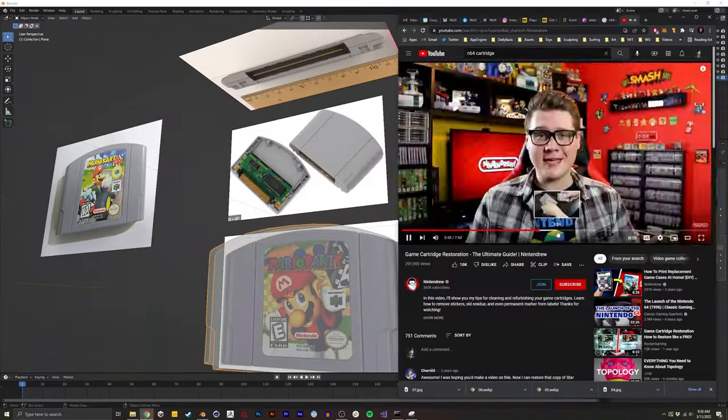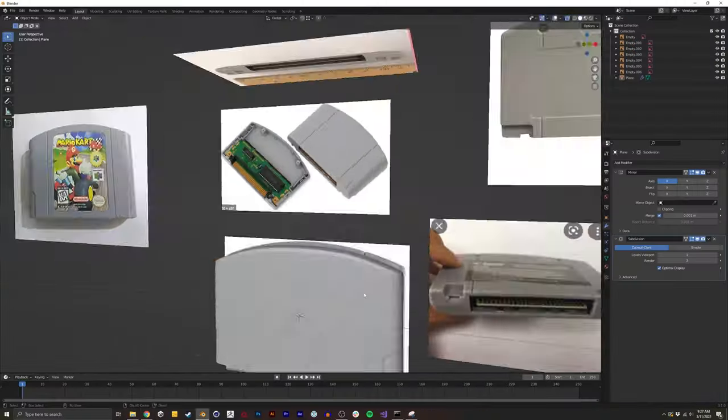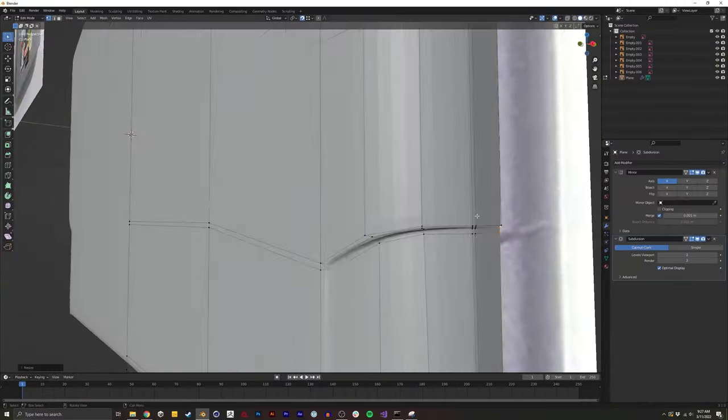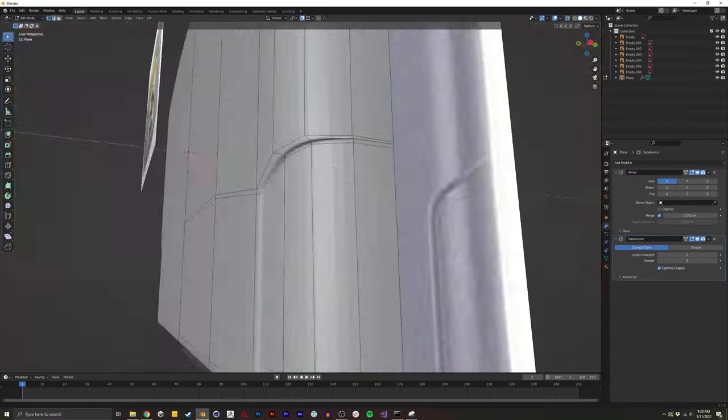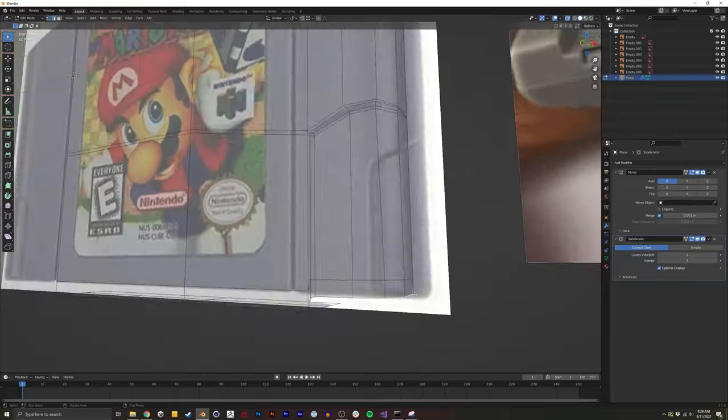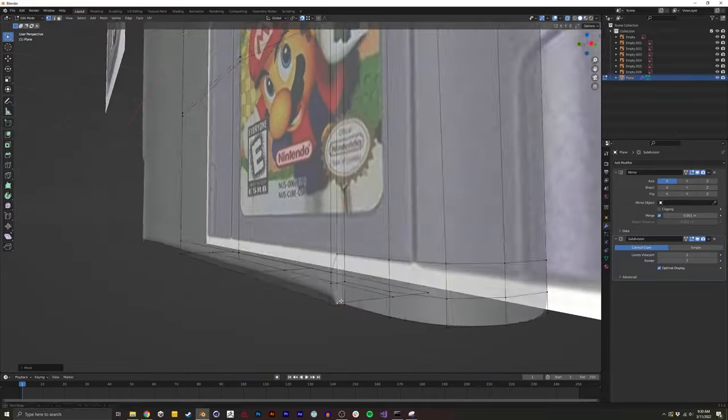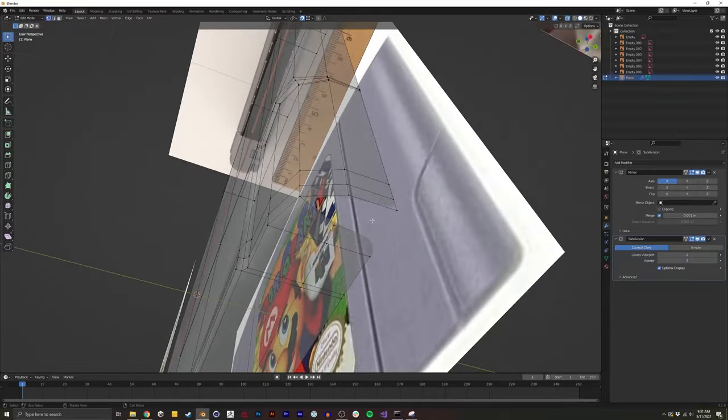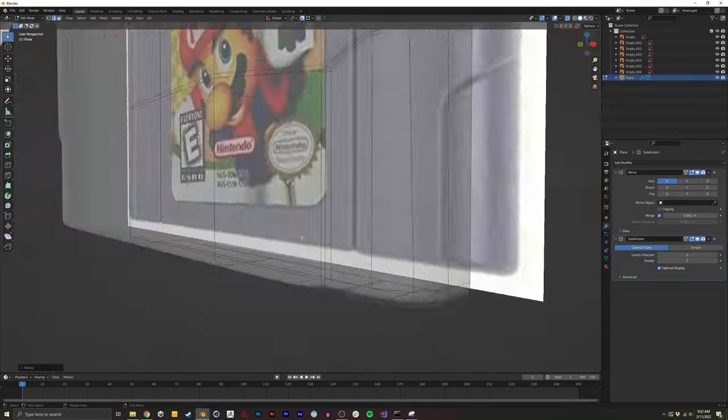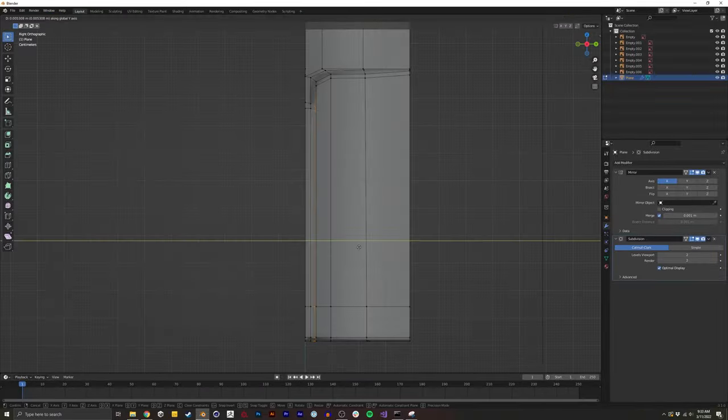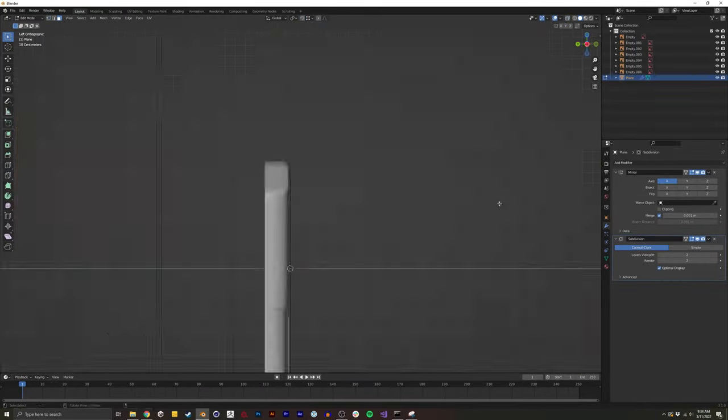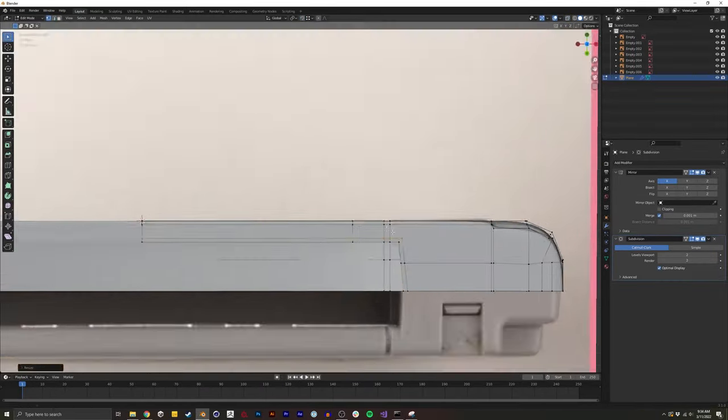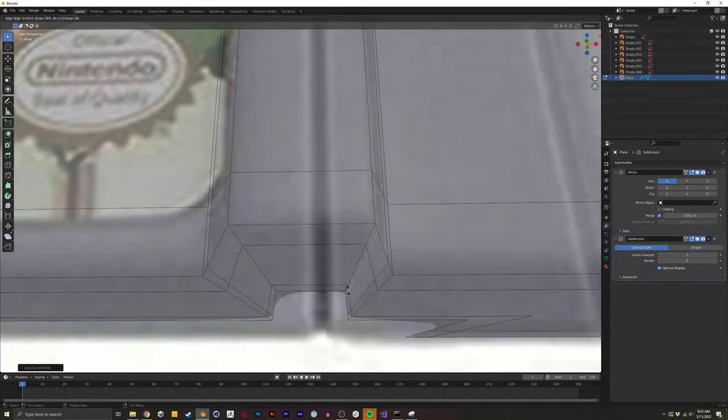When working on anything that references a real-life object, I try my best to get as much reference as I can from lots of different angles. Sometimes I even search YouTube to find people spinning the object around and see little nooks and crannies that photos on Google might not always show you.